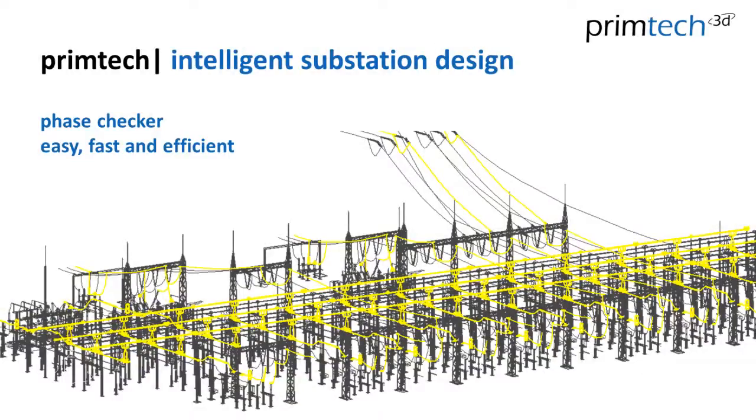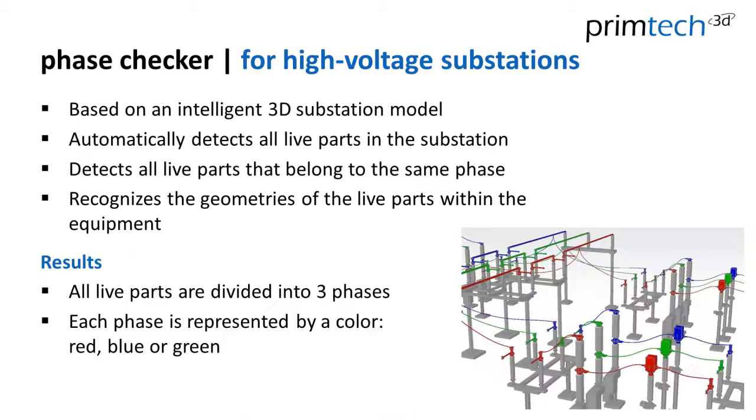PrimTech Intelligent Substation Design. In this session I introduce you to our phase checker. Our phase checker is based on a PrimTech Intelligent 3D substation model.